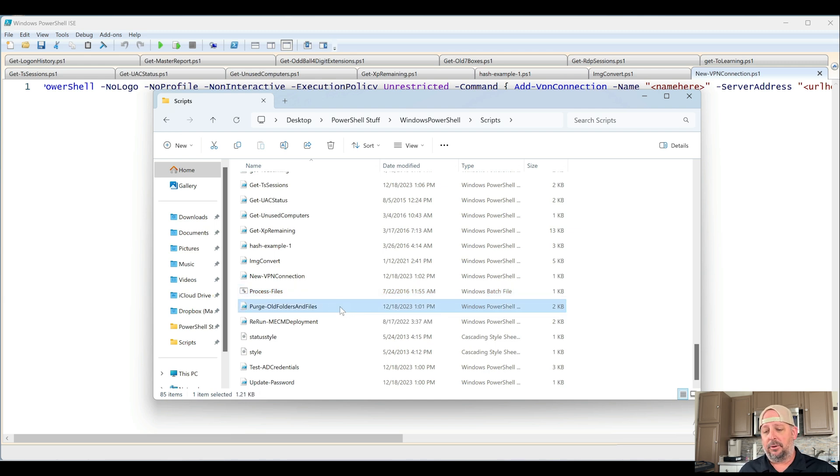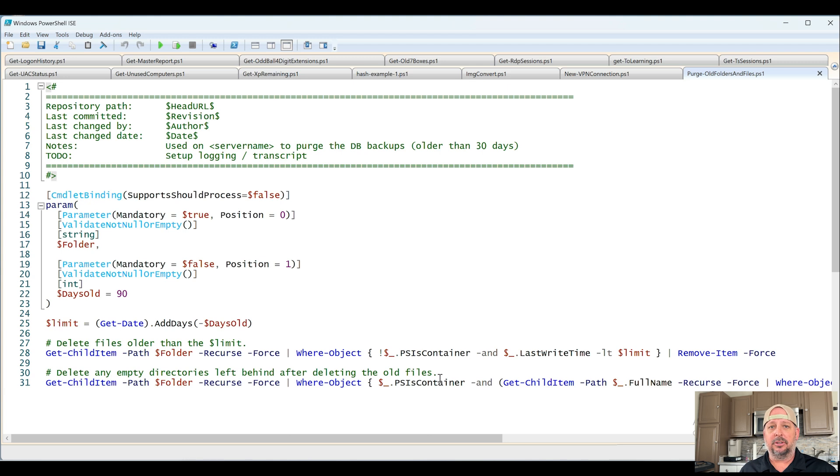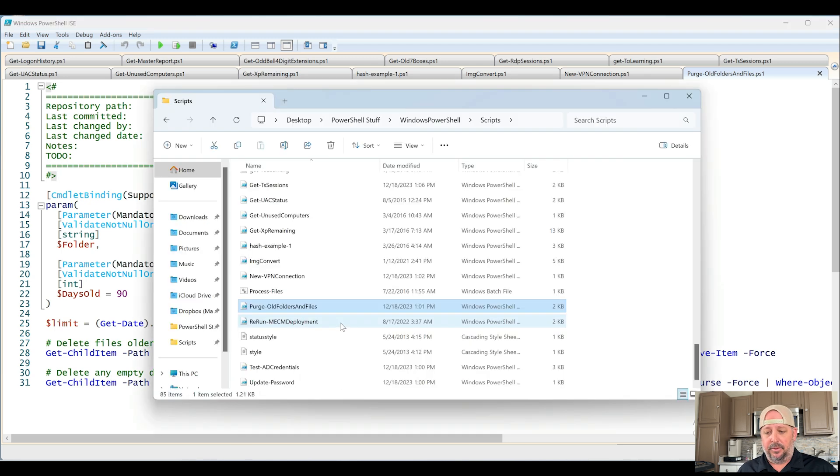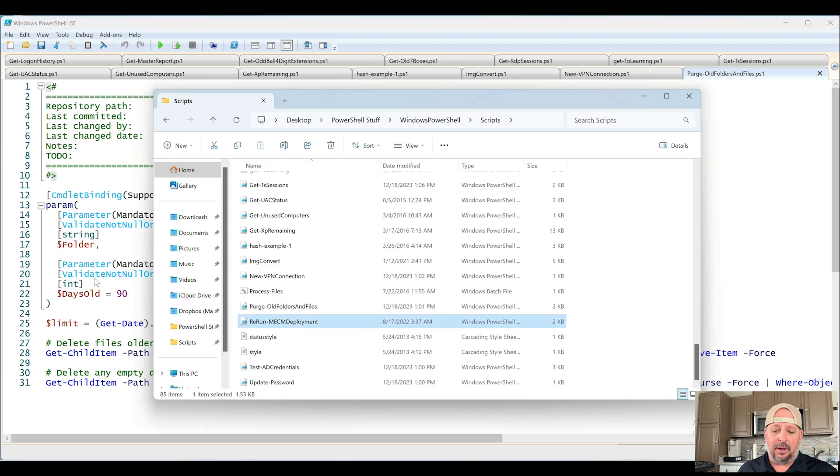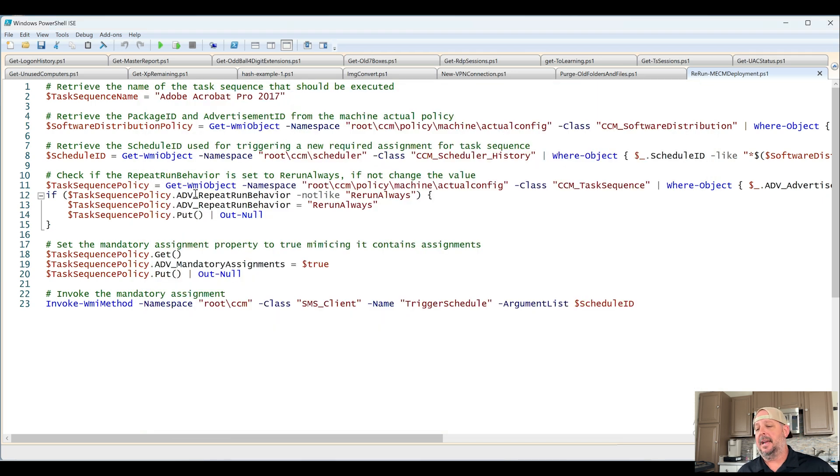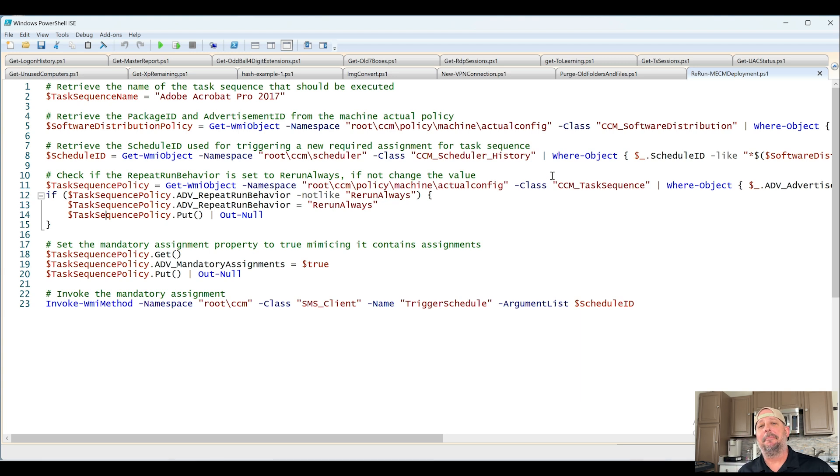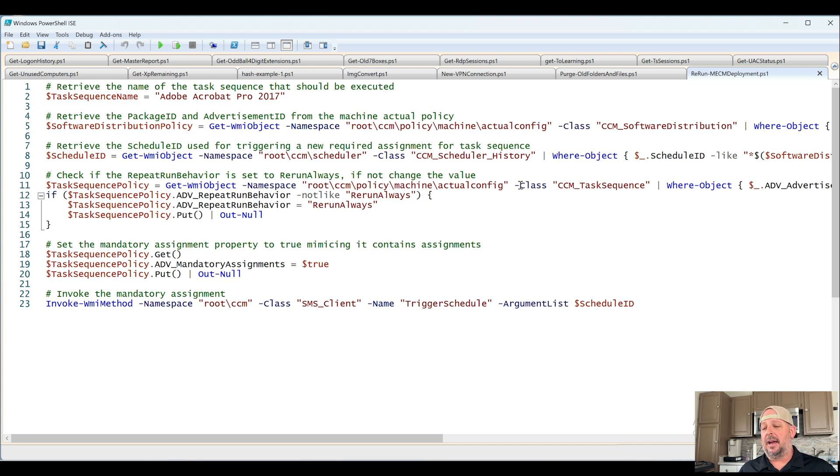Purge old folders and files. Again, very handy, very useful. You need to purge old logs, old backups, etc. Rerun MECM deployment. I could probably do a whole video series on MECM, which is also known as SCCM. This particular script, I can go into details about this too, but when you're running MECM and you're trying to deploy software, you'll soon realize that nothing's fast.